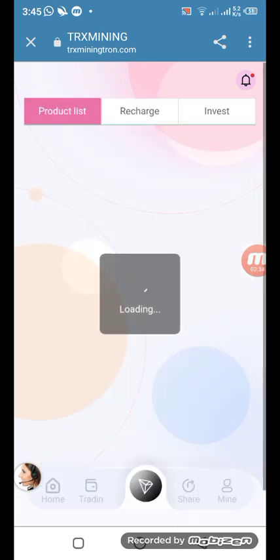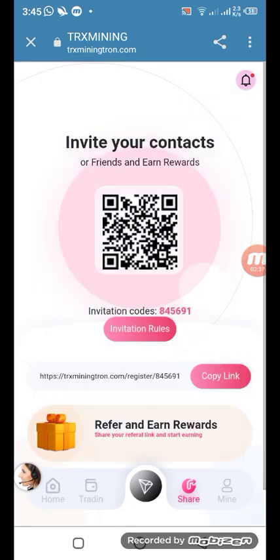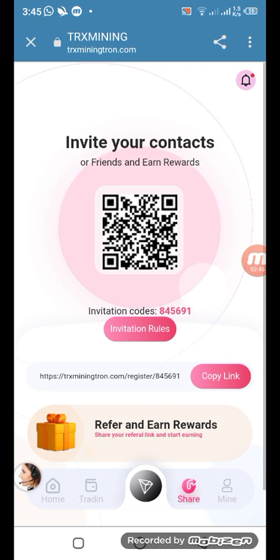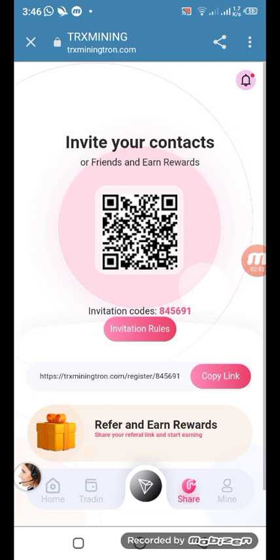Let's come to the Share section. You can invite your friends and get more and more benefits from this platform. Hurry up — invite your friends by sharing the QR code or by copying your referral address. Whatever you prefer, invite by link or by QR code scan. Then let's come back to the home page.